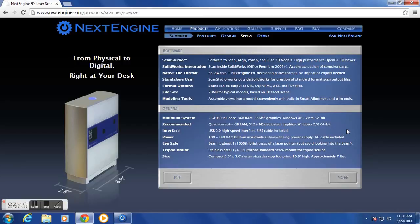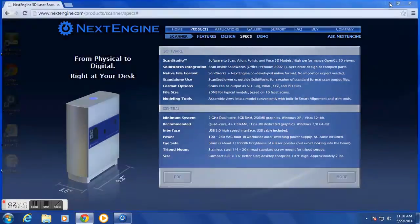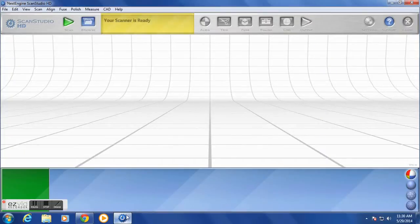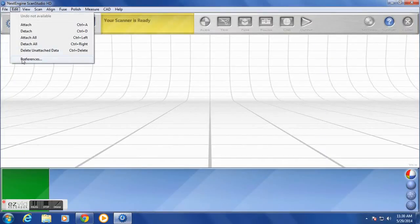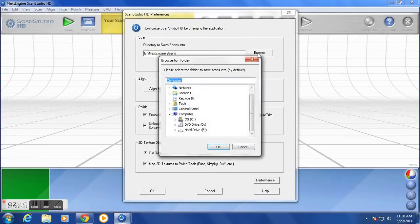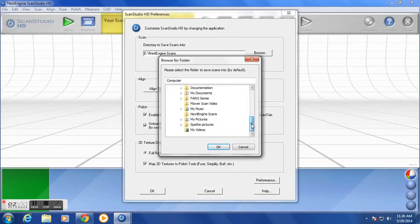If we open the ScanStudio HD software, the very first thing you'll want to do is open and edit the preferences. Now you can specify your working directory. If you would like to work off a larger external hard drive, you can set that up here. Select Browse, select the hard drive you are using in the file location, and then select OK and close the preference screen.